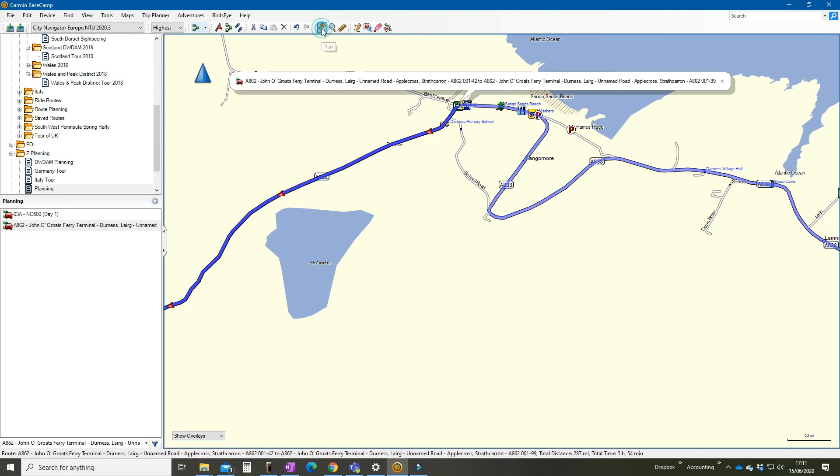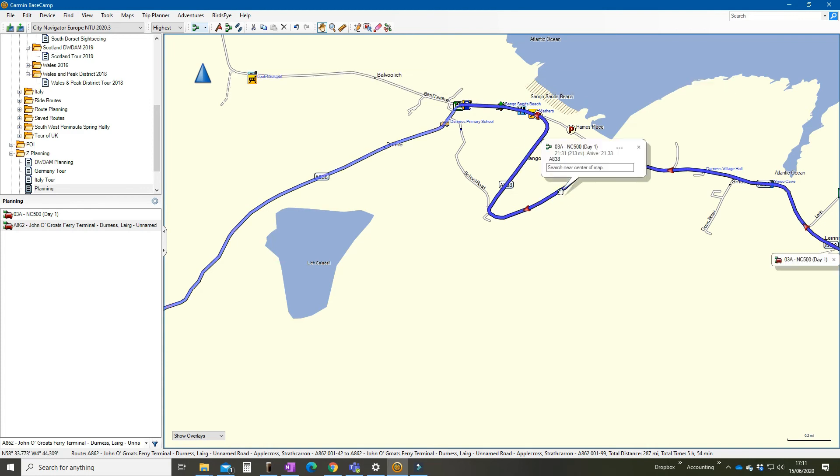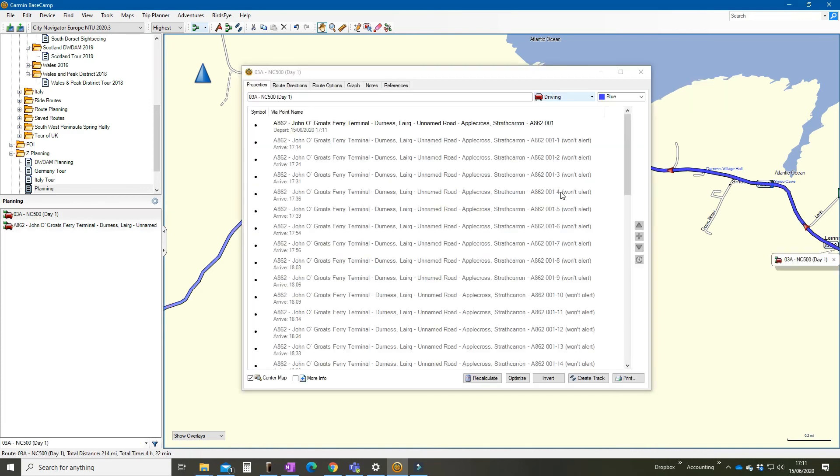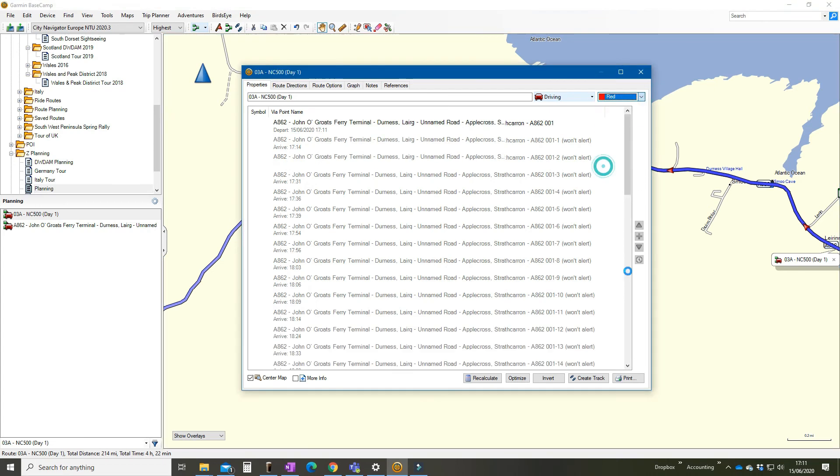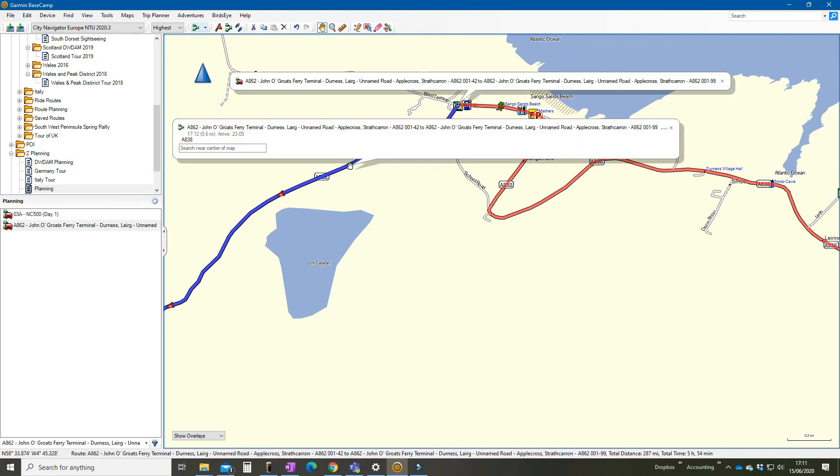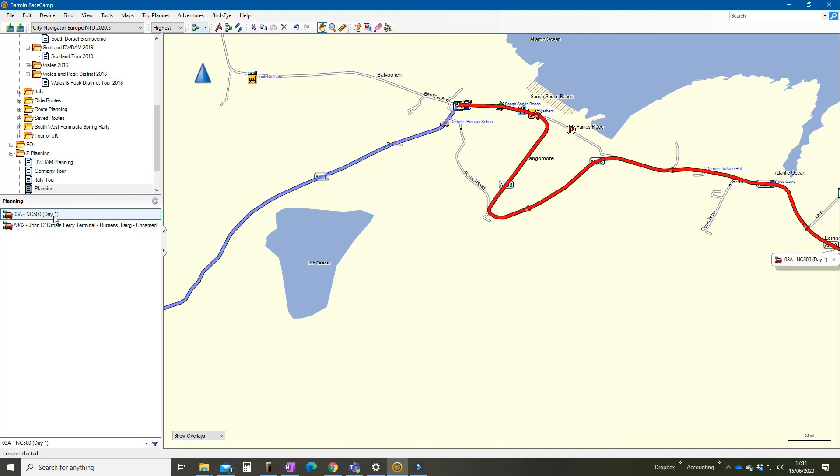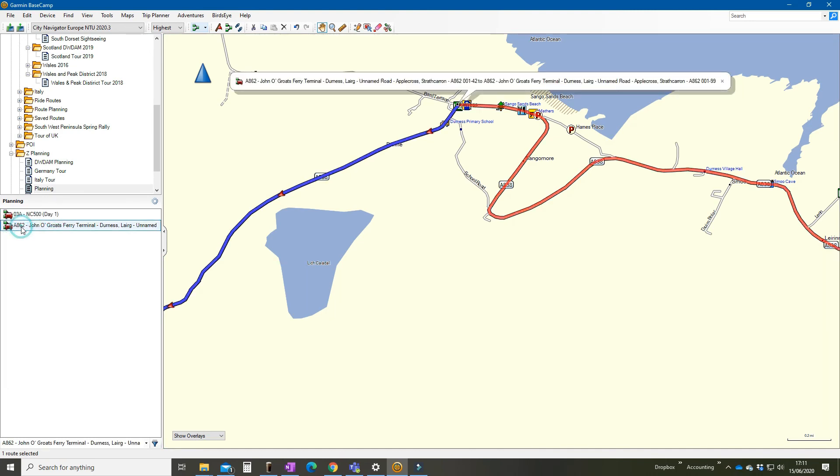Back to the hand. We'll go to the first route, the morning, the day out, and we're going to turn that red so we can see it. Okay. And now this second route which is dark blue, and I'm going to change the name of it. North Coast 500 day two. That's it.